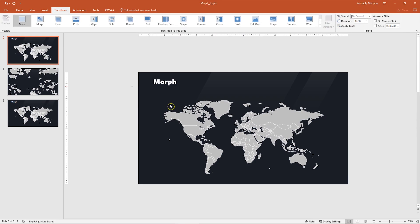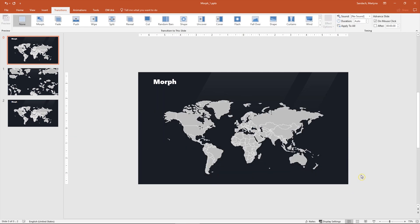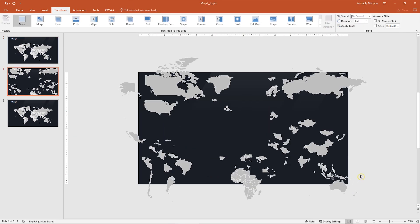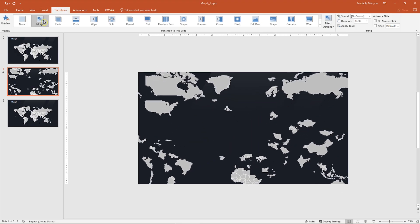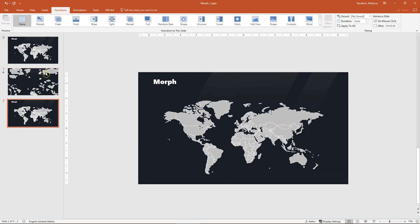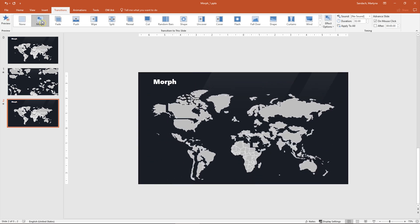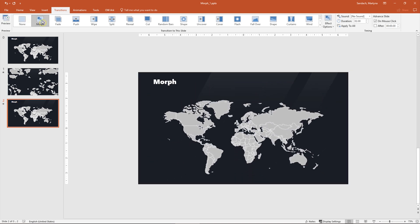In this example, I'm going to show you how to use Morph to animate this map. It's very important to have all elements on the first slide because what PowerPoint will do while using Morph is track the changes between those elements from one slide to another and apply the movement.